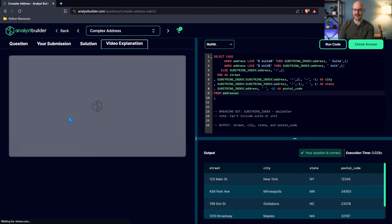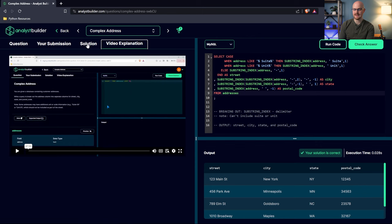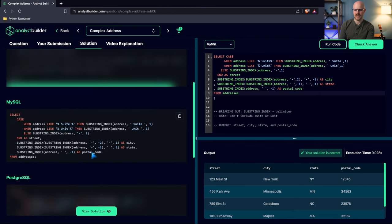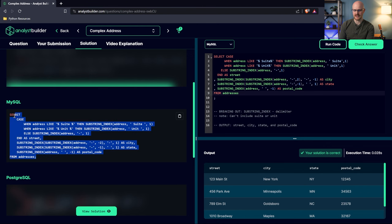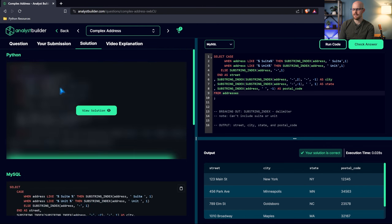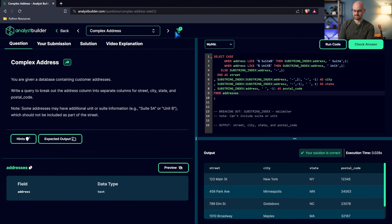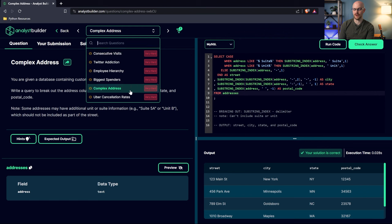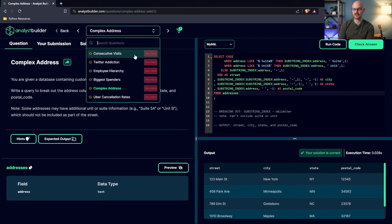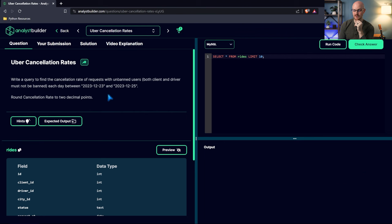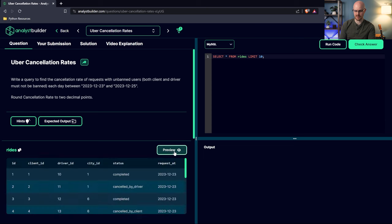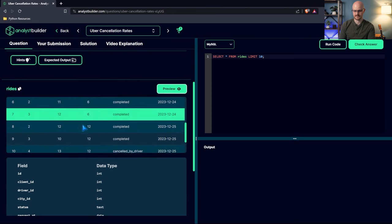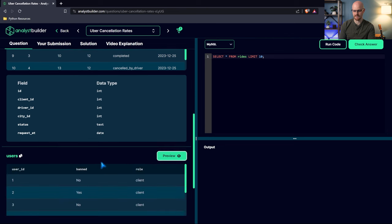Now, you know, I have a whole video explanation on how to do this, as well as you can just come down here. Let's look at the solution. So yeah, this is exactly how I wrote it. There are other ways to write this actually, but that is how you can solve it. Now, remember, you can come in here, even in the questions, and go to the difficulty, and you can take a look. You can check out all these other questions and see what they look like and what the questions are. These are really tough. For example, this Uber Cancellation Rates is a really interesting one. Find the cancellation rates of requests with unbanned users, both client and driver must not be banned, each day between 2023, 12-23, and 12-25. Round the cancellation rates to two decimal points. So this is another really interesting question. And there's actually two tables here. I'm not doing this one today, but these are more questions.